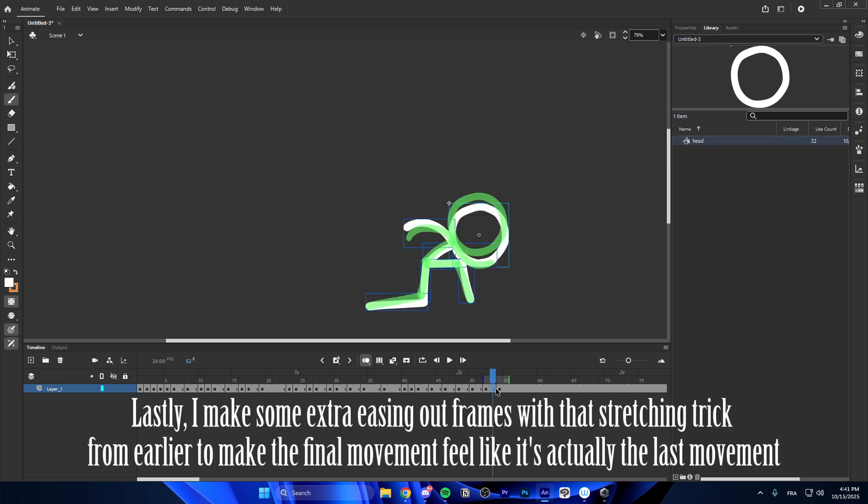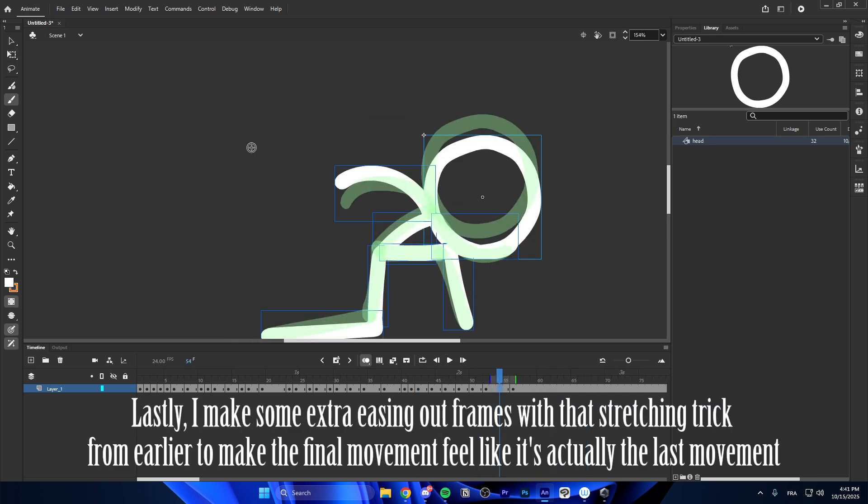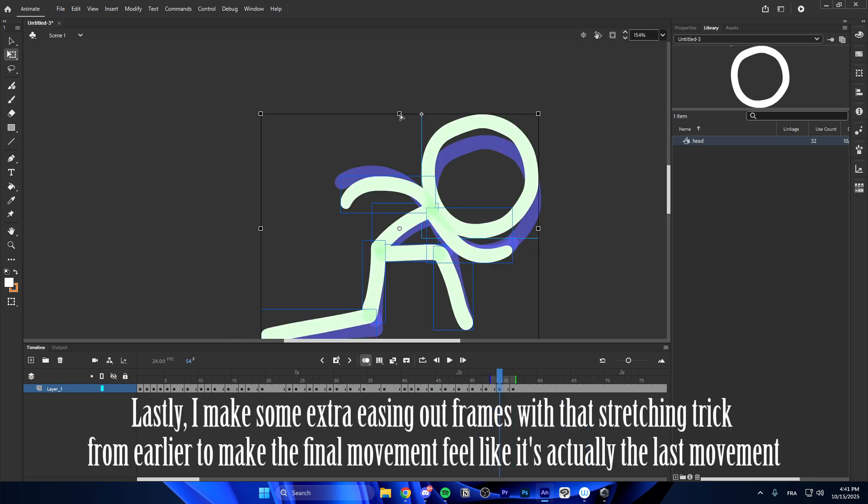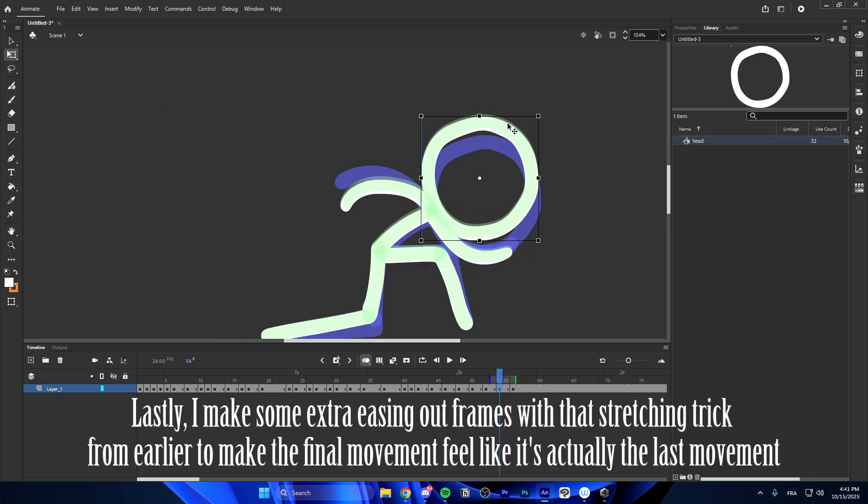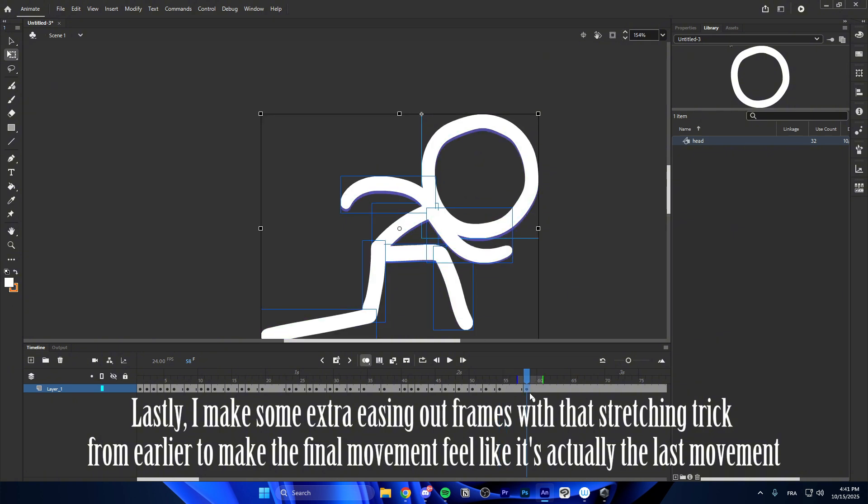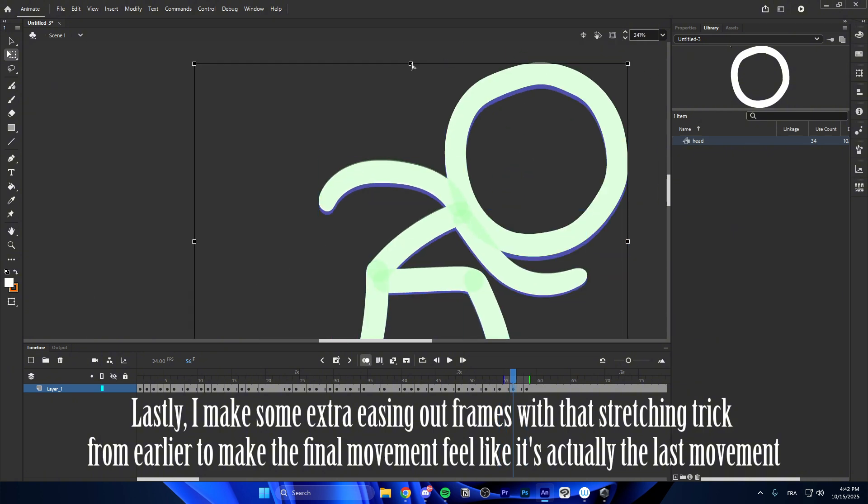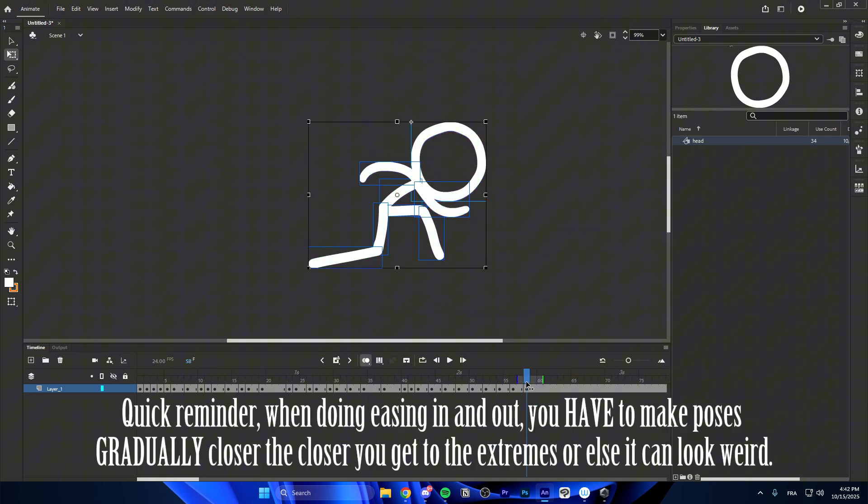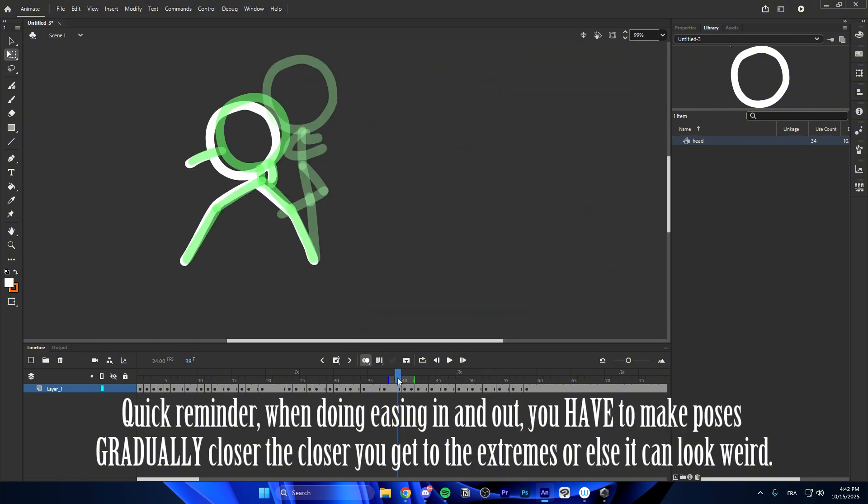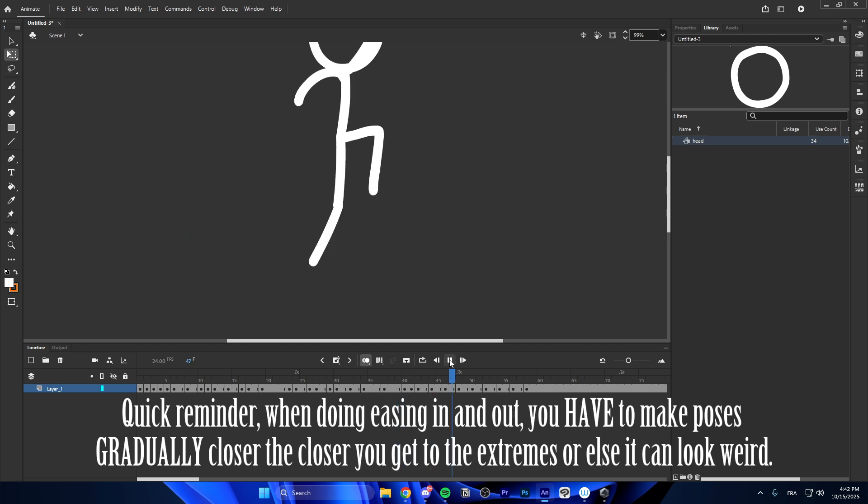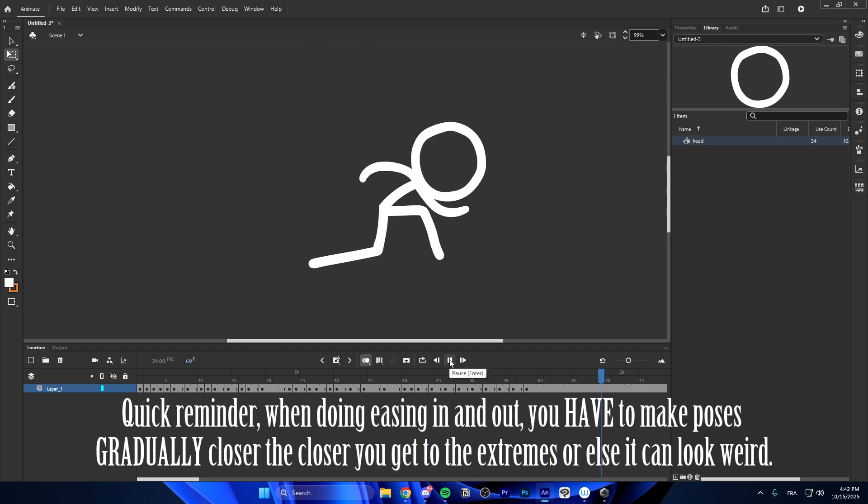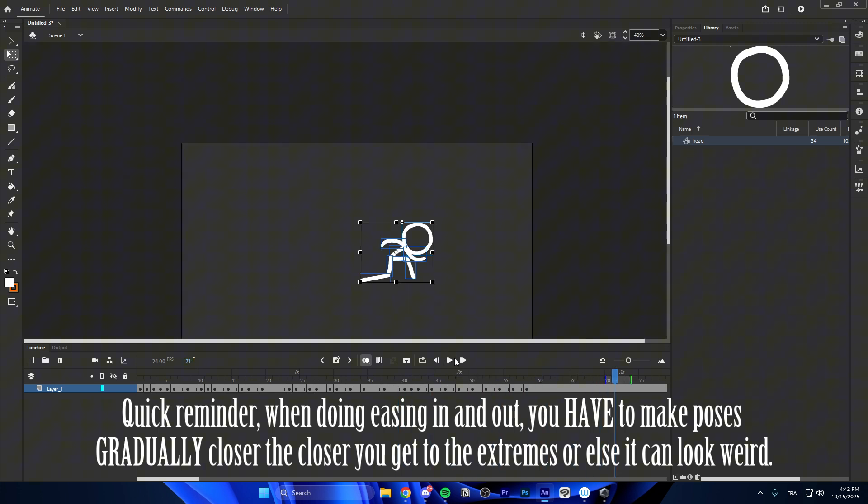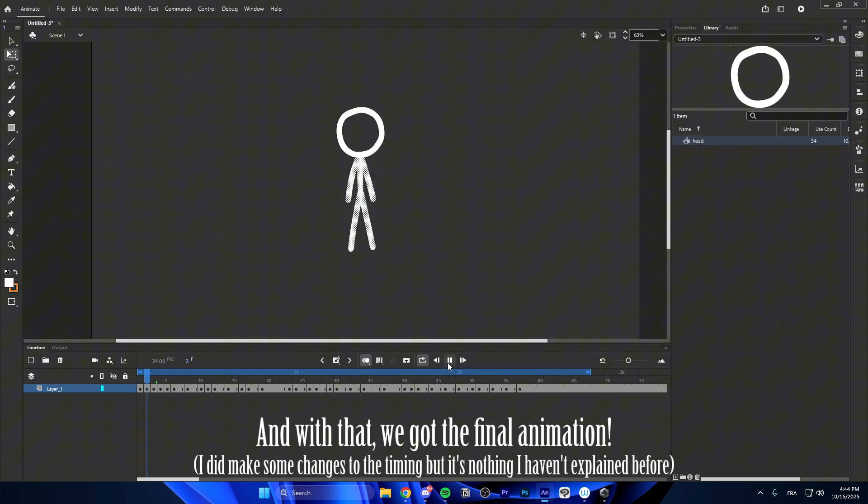Lastly, I make some extra easing out frames with that stretching trick from earlier to make the final movement feel like it's actually the last movement. Quick reminder, when doing easing in and out, you have to make poses gradually closer the closer you get to the extremes or else it can look weird.